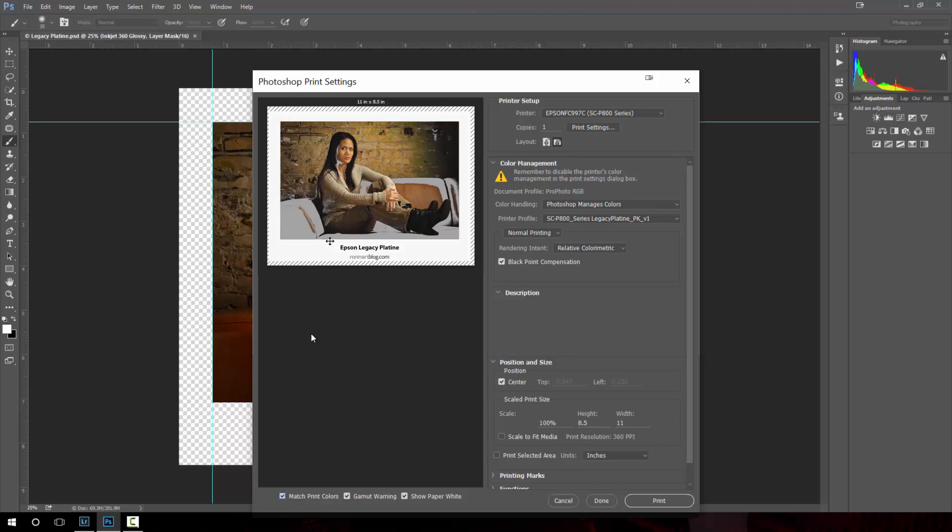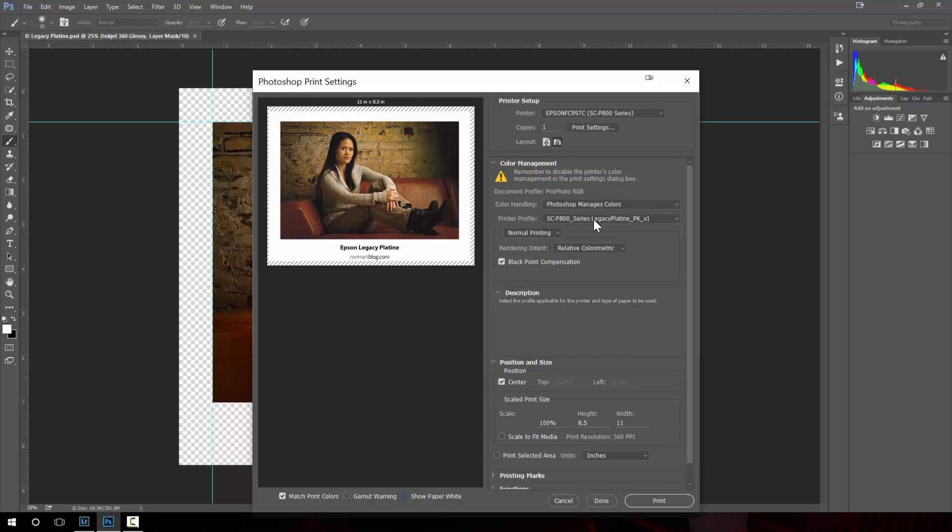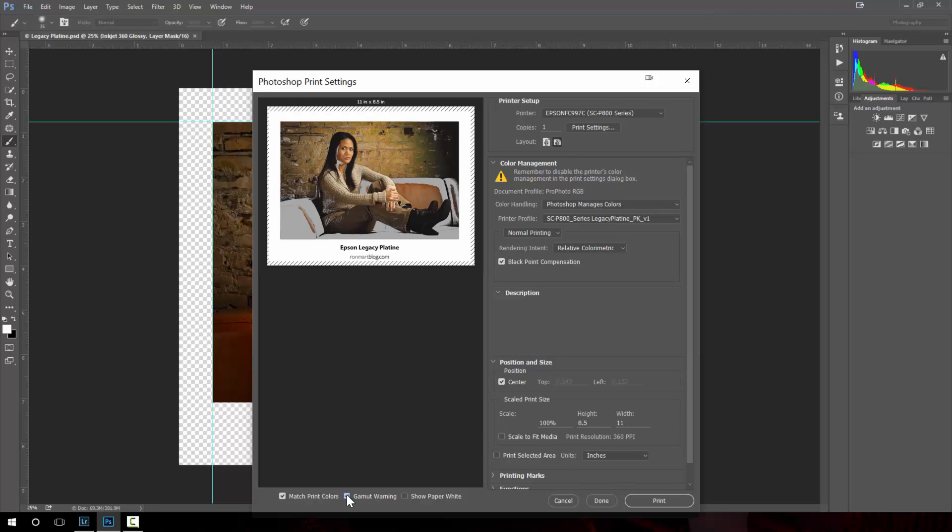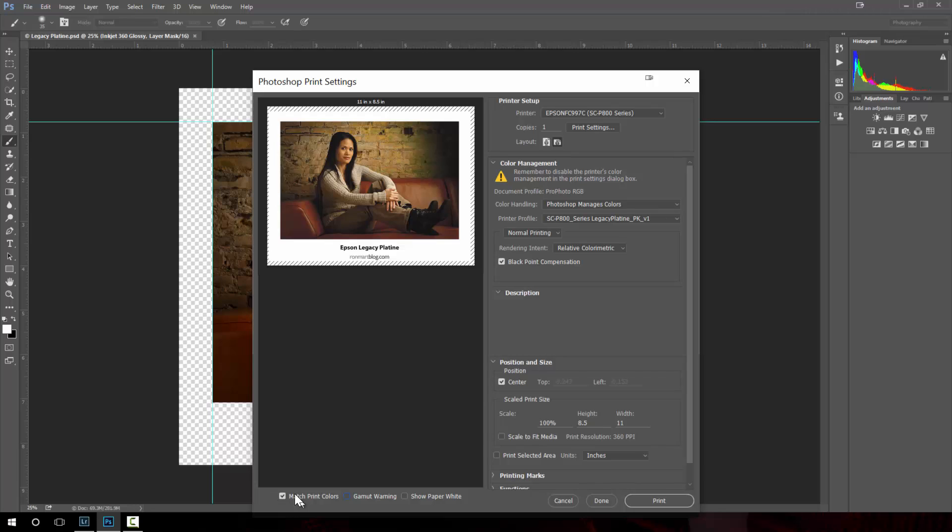This is what it's going to look like using this paper profile and what that means is that the color gamut of the paper profile is different from the color gamut of your display. So places where you see this gamut warning it's going to have to do a color substitution. For those color substitutions, this is showing you what color it's going to substitute.